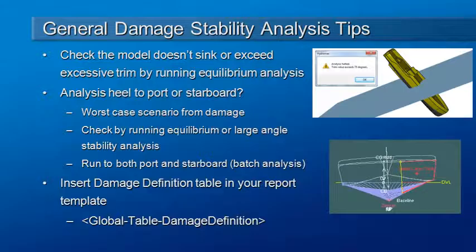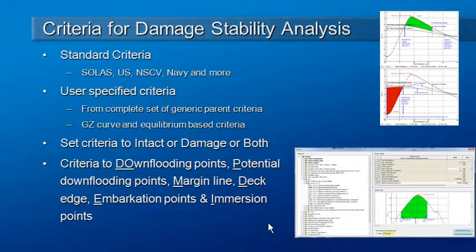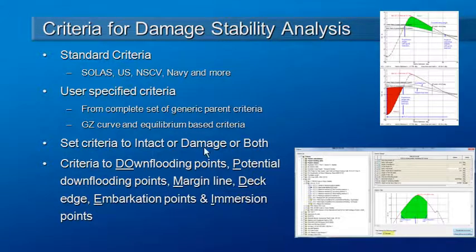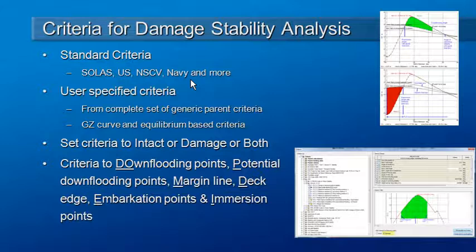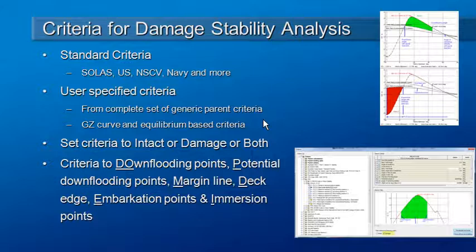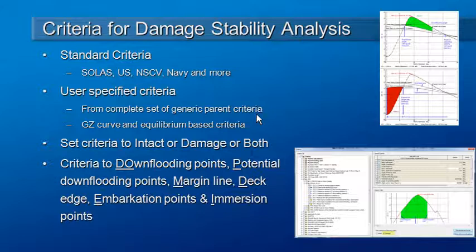The next part of our setup is that we need to set up a damage stability criteria. There are a number of standard criteria included with Hydromax that includes SOLAS criteria from IMO as well as Navy and other marine jurisdictions. But as we saw last month with the static criteria, we can define our own criteria by copying the parent criteria and then modifying them to suit our particular requirements.